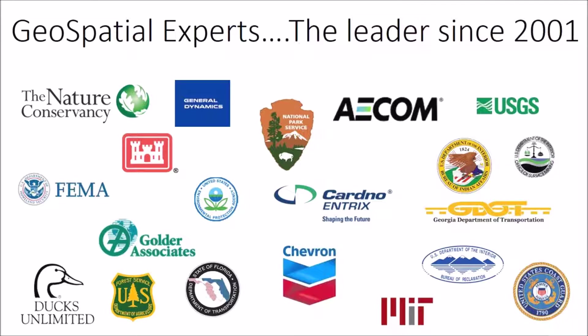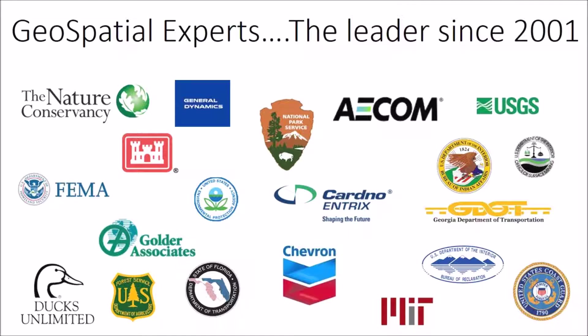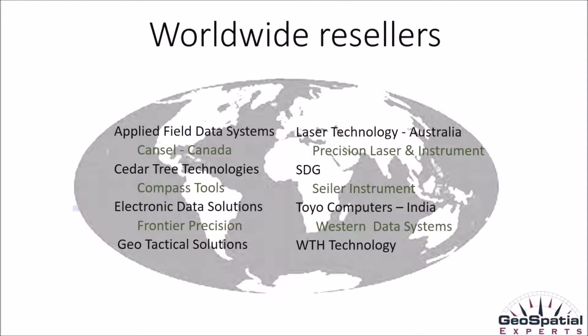Since 2001 we at Geospatial Experts have been the leader in photo-based GIS data collection. This started with our first product which is GPS photo link and now with GeoJot Plus. On the screen here are a few examples of the thousands of customers that we have worldwide. We also have resellers that span the globe.